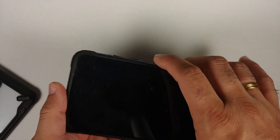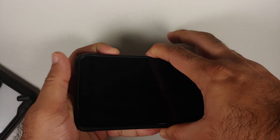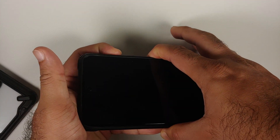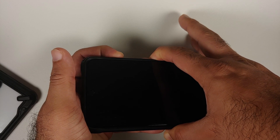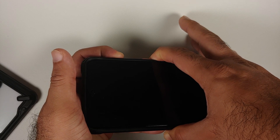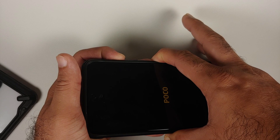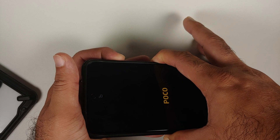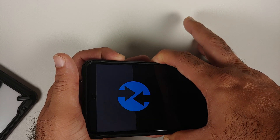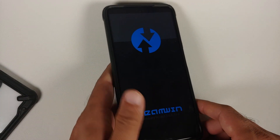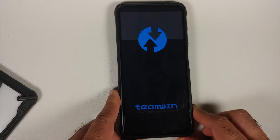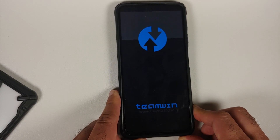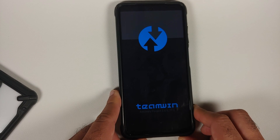Next, we need to boot into our custom recovery. Turn off your device, then press and hold Power and Volume Up together until you see the recovery splash screen. Here it is — the Team Win splash screen, which means we are booting into our custom recovery, TWRP.